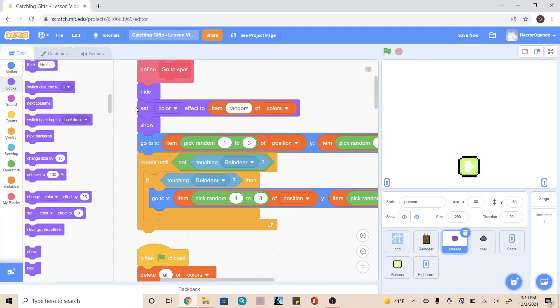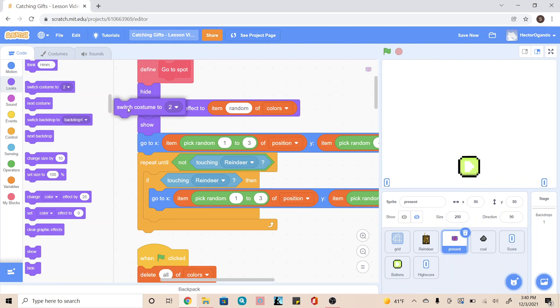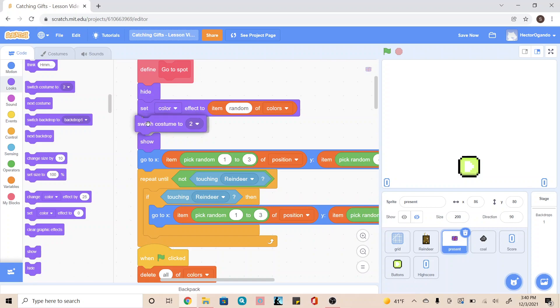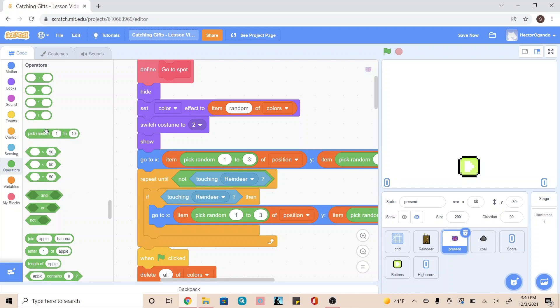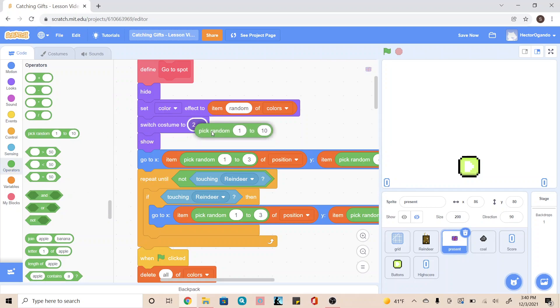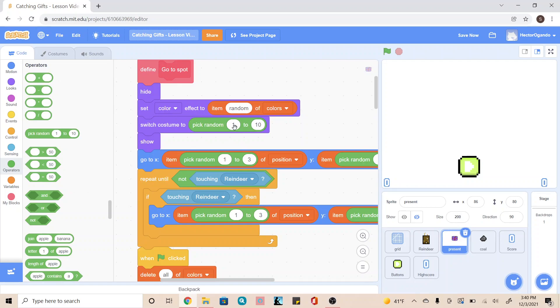So where we have this set color, we're going to add a switch costume to block. Inside here, we're going to add a pick random from our operator. This is where you use how many costumes you have. Right now I have two, so it goes from one to two. When you add more, this number will change depending on how many costumes you have.